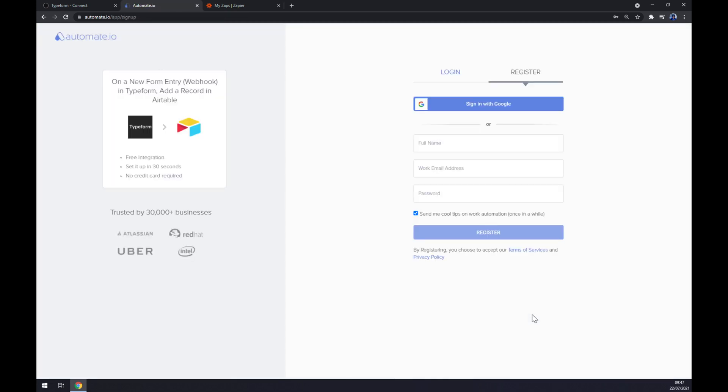After that, click on the Try Now button. We get redirected to the signup page and basically we have to log in or register our account at Automate.io and we are done.